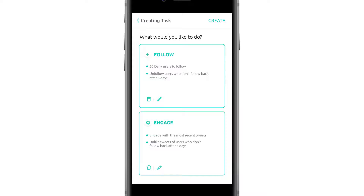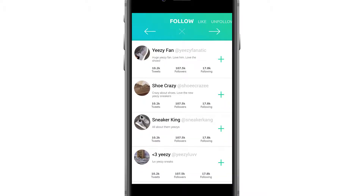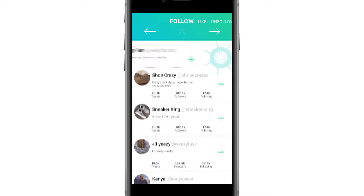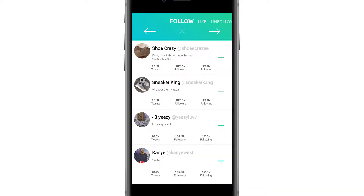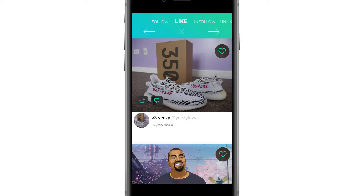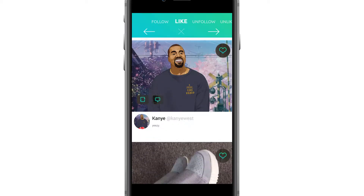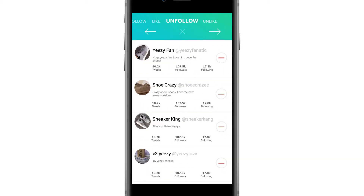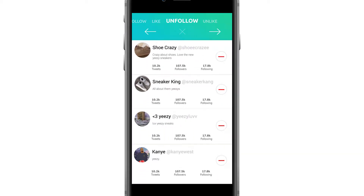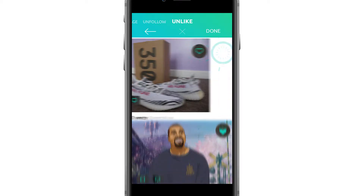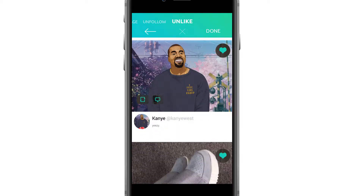Once you create your task, you enter the funnel to follow targeted people, like their tweets, unfollow those who don't follow back, then unlike tweets of those who don't engage or interact.